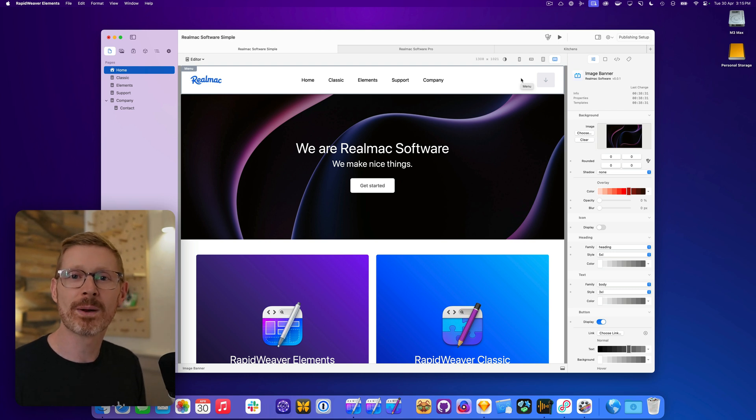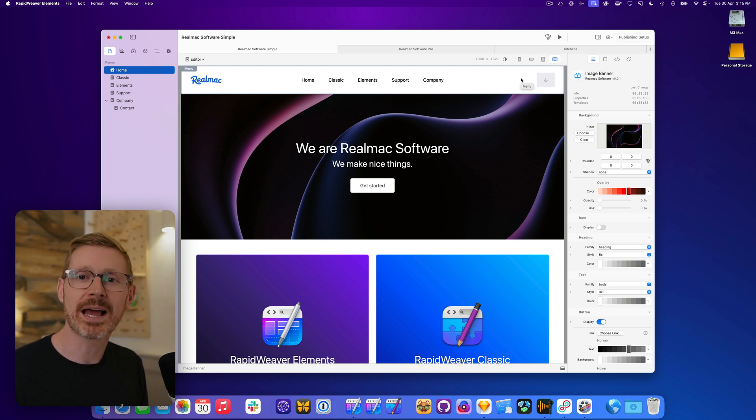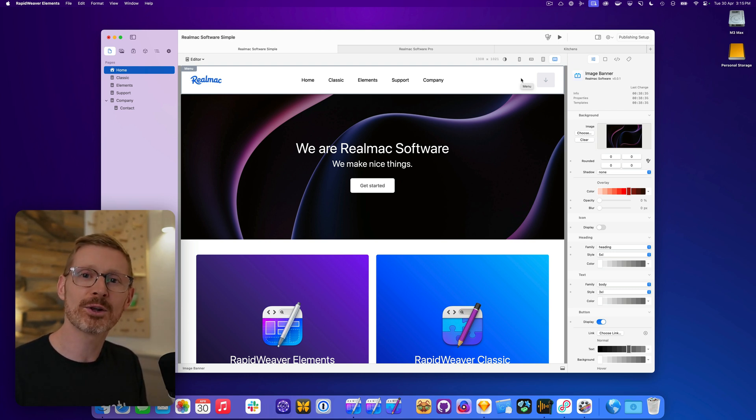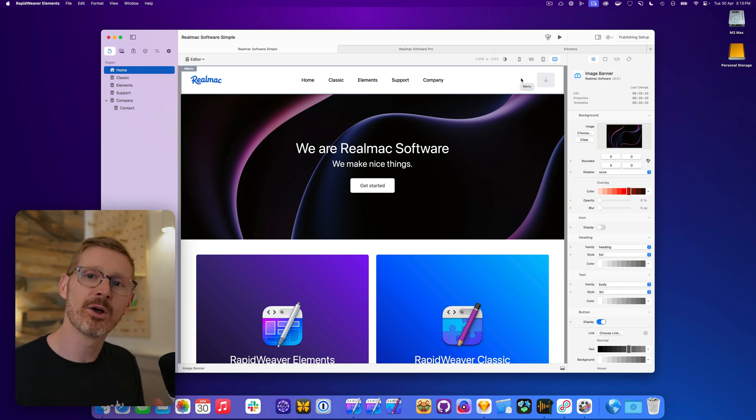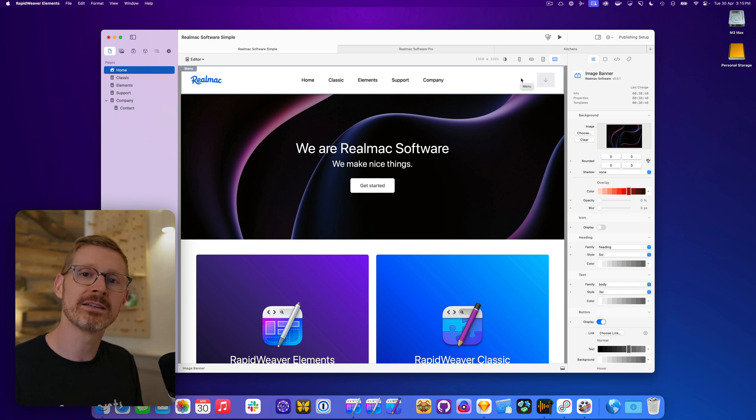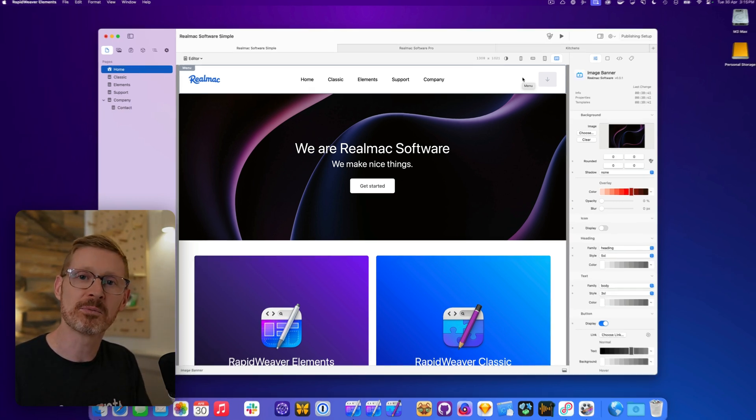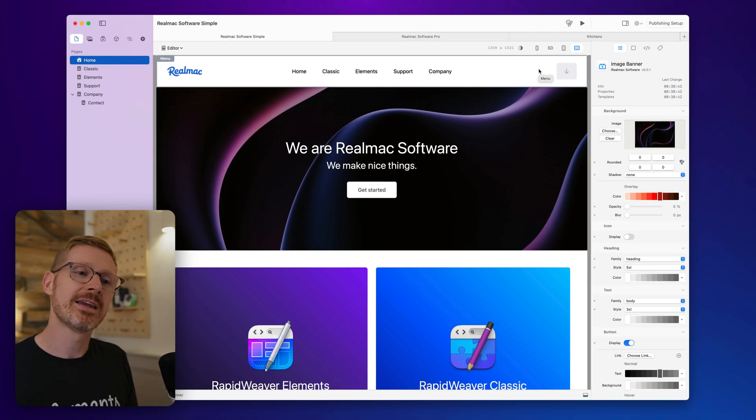Hi, I'm Dan from Realmac Software, and welcome to this week's Elements Developer Diary. I've got a lot of cool stuff to show you this week, so rather than give you a long preamble, let's dive straight in and take a look at what we've been working on.